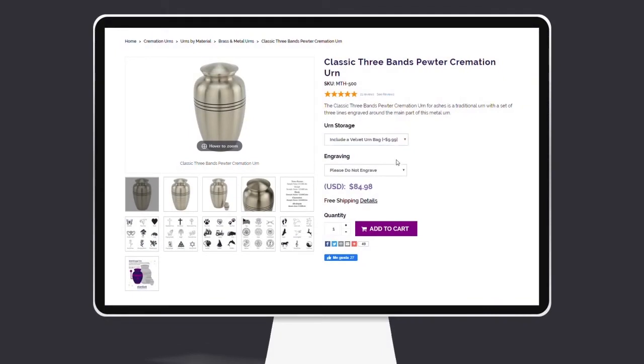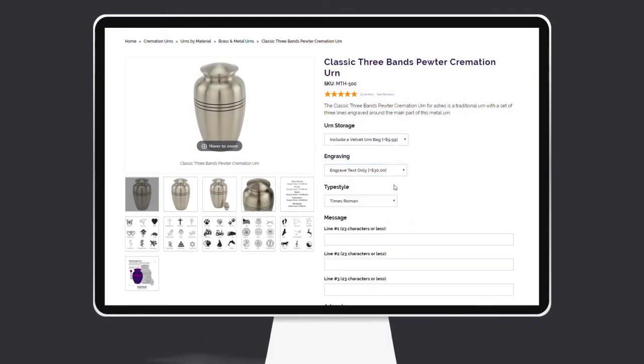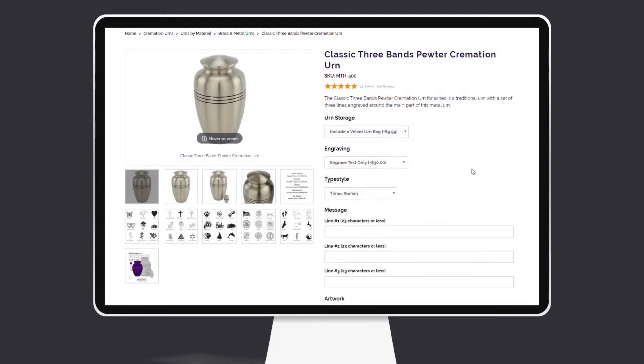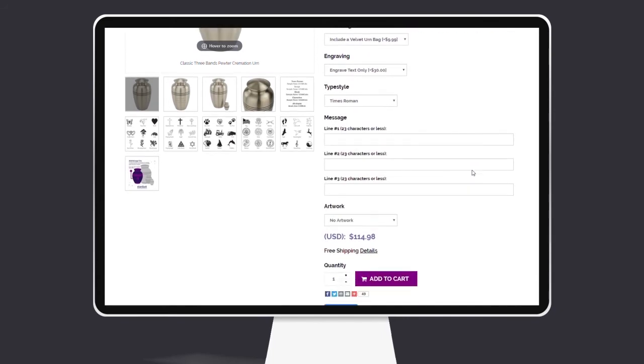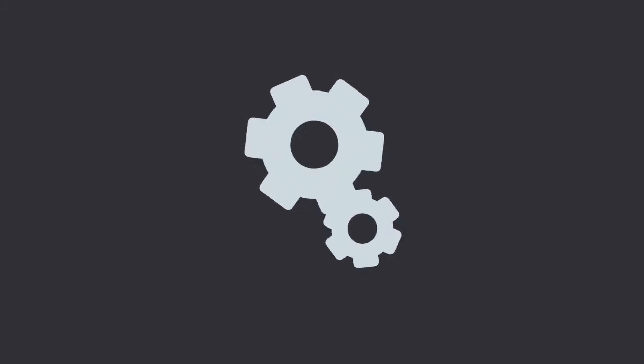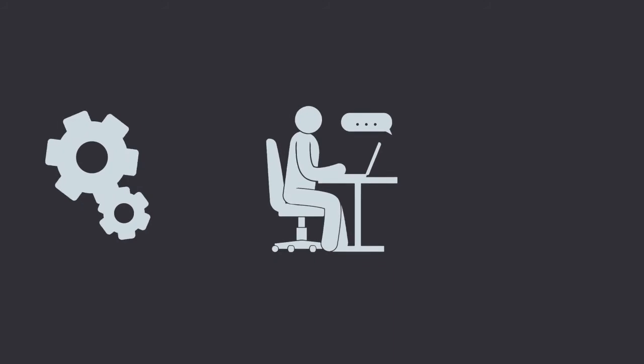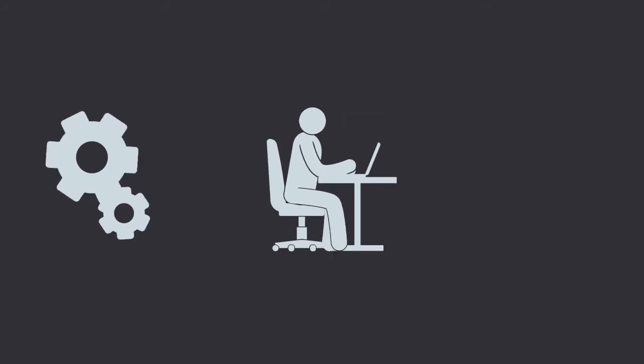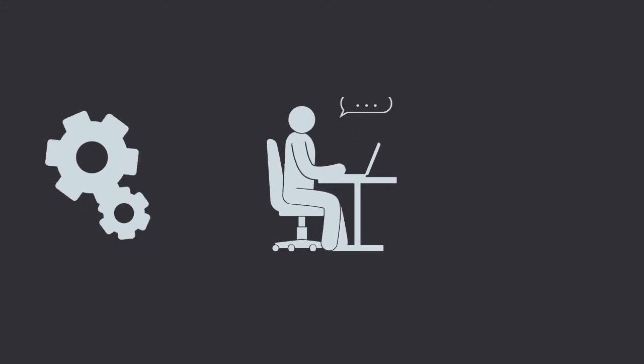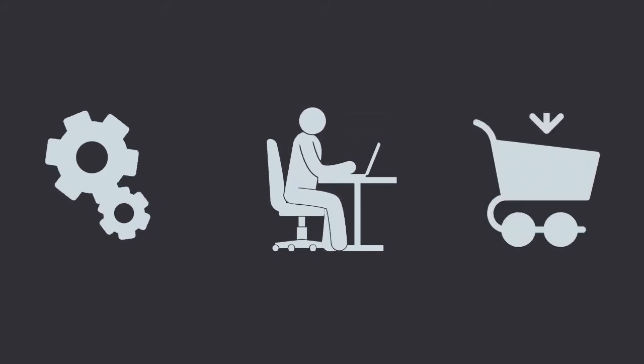Easily define dynamic actions for parent options to hide or show the child options when selected, simplifying the product order processing by hiding unnecessary steps, avoiding customer frustration by choosing unavailable product combinations.